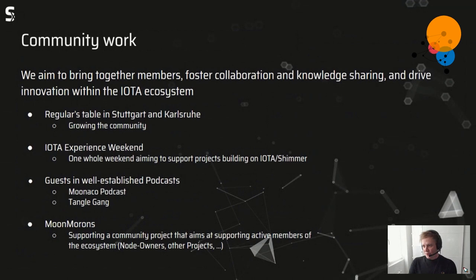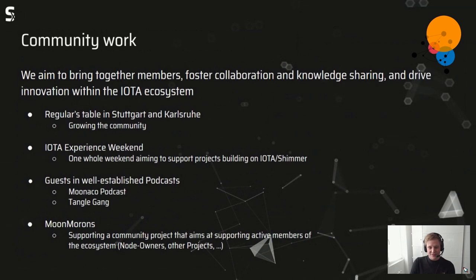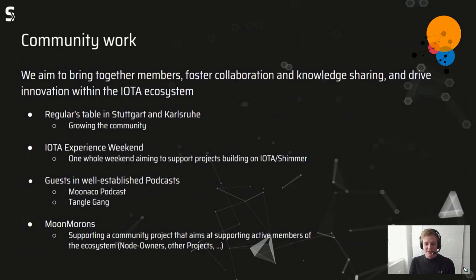We are also doing lots of community work — for example hosting the regular Stammtisch in Stuttgart, so feel free to join. Last year we also hosted with Regina and Felix the IOTA Experience Weekend at the Porsche Digital offices. We were guests on the Monaco Podcast and the Tangle Gang Telegram group, and the Moon Morons initiative will actively support other projects and node owners in the Shimmer ecosystem.